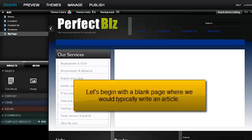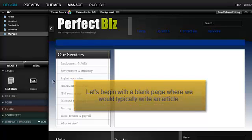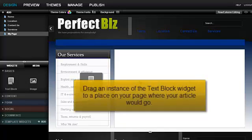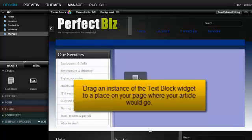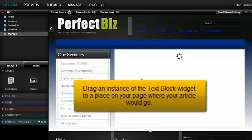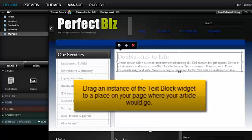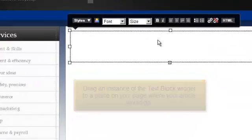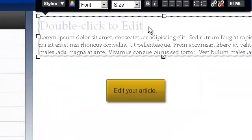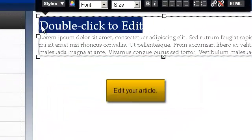Let's begin with the blank page where we would typically write an article. Drag an instance of the text block widget to a place on your page where your article would go. Edit your article.